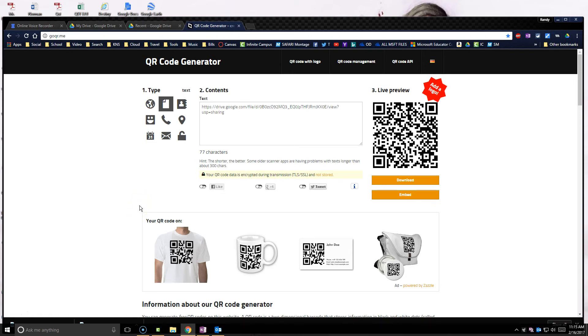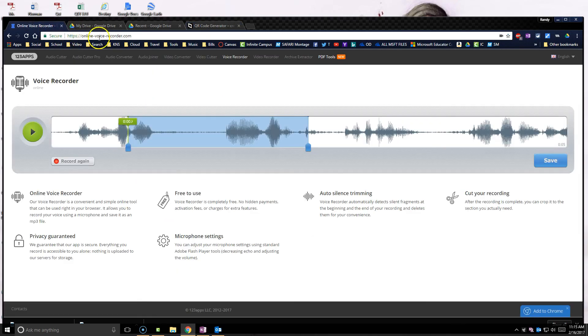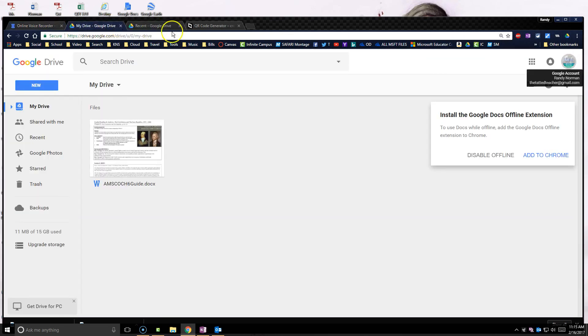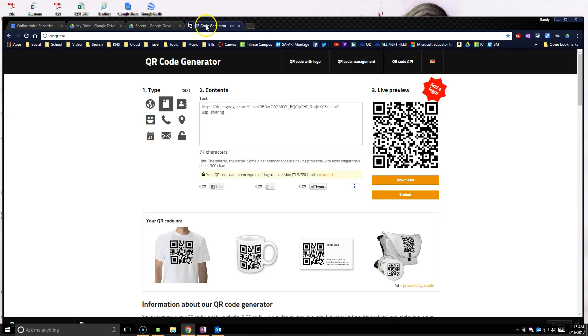So I will be using these as a way to promote my podcasts. They can quickly click on the QR code and they're there. So again, we used online voice recorder.com, our Google Drive, and goqr.me. Hope that's helpful.